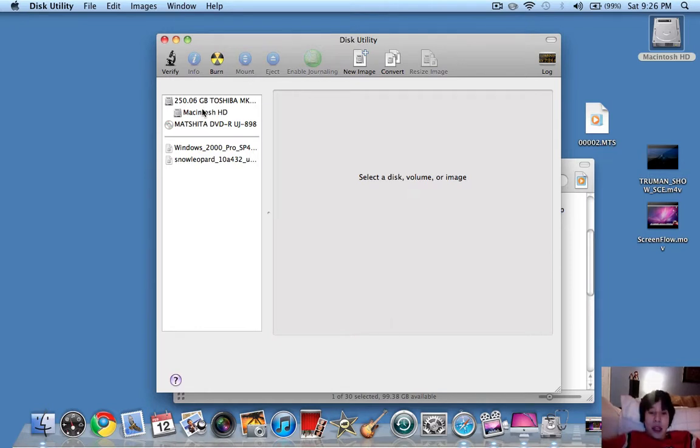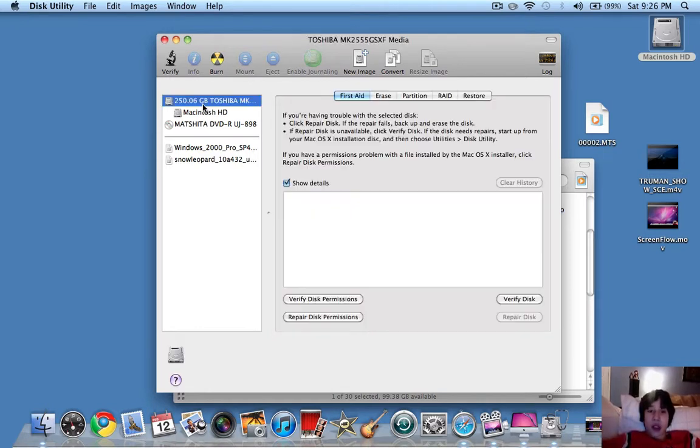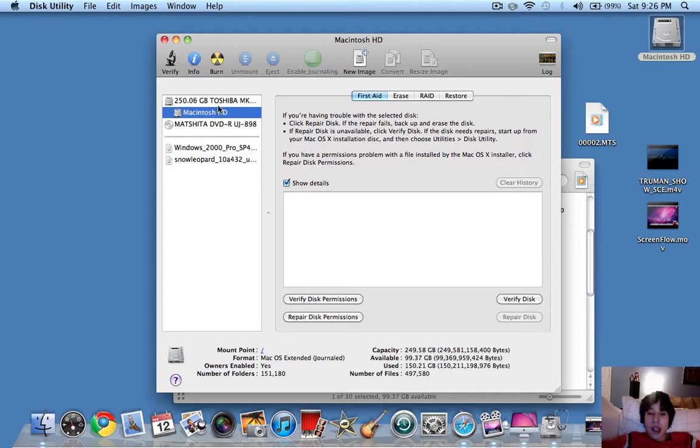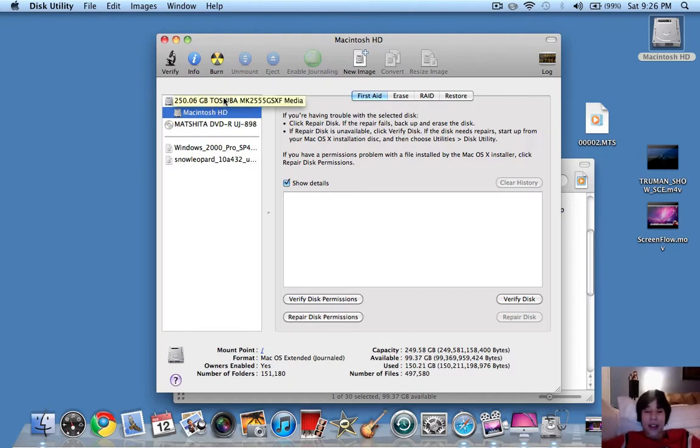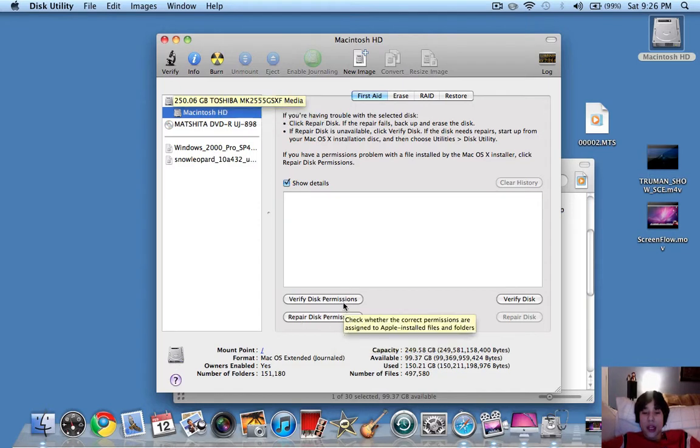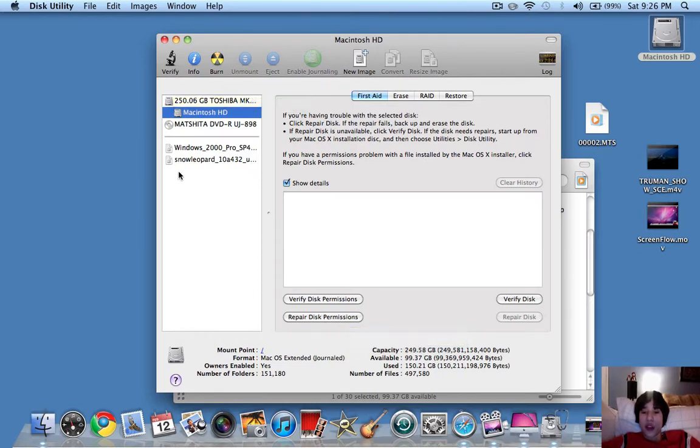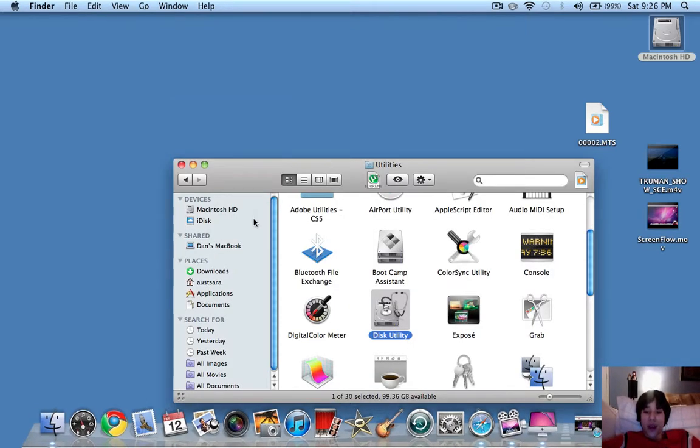This is actually just going to totally speed up your Mac. It's basically the same thing as Defragment on your PC. So you're just going to click on Verify Disk Permissions, and then Repair Disk Permissions. So do both of those, and your Mac will run much more quick and efficient.